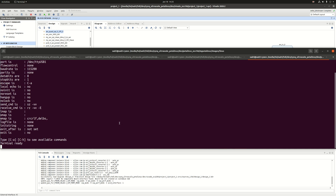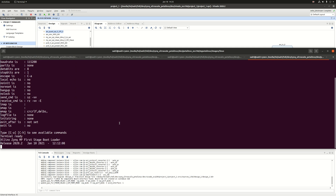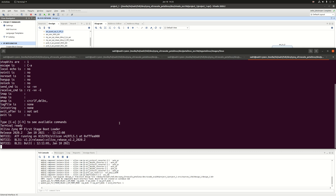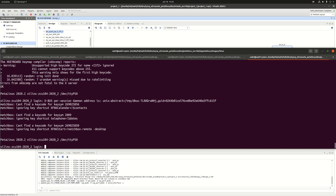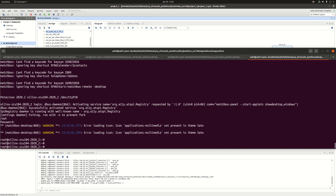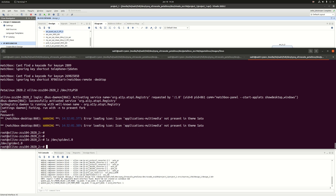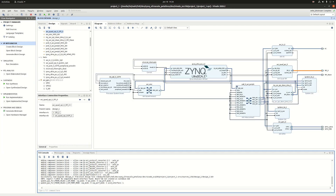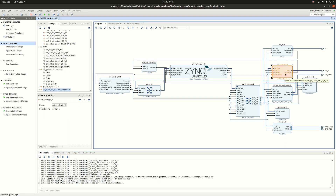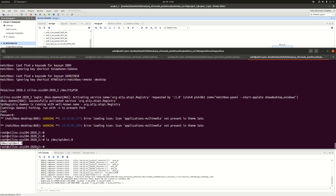I have already built PetaLinux, created the images, and put them on the SD card. Here is the terminal — I power on the ZCU104, log in, and look at /dev. I can see this node, and this is the result of everything we did: the driver enabled in the kernel and the device tree entry. If I want to transfer data through this SPI IP core to create transactions, this is the node I open and perform read and write operations on.